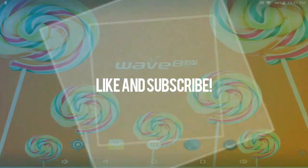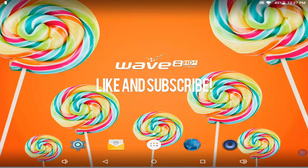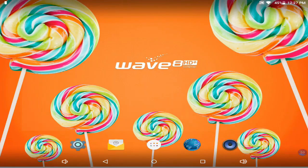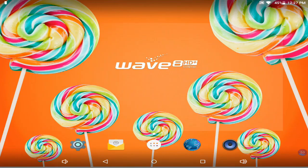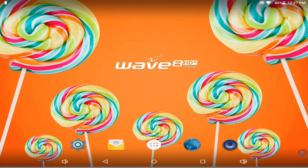Hey guys, palmymy here, also called Ryan. So today we're doing a tutorial on how to convert internal to external storage with your tablet.